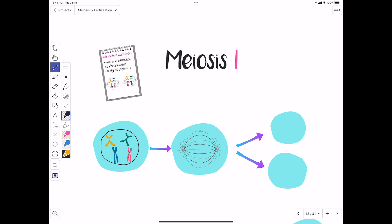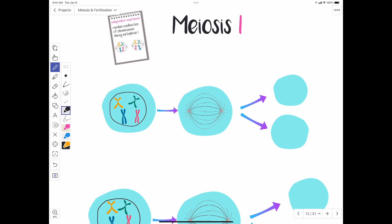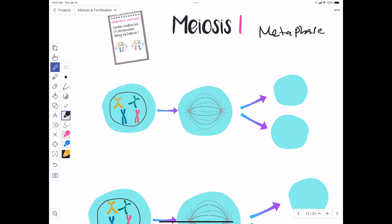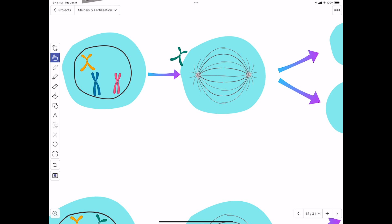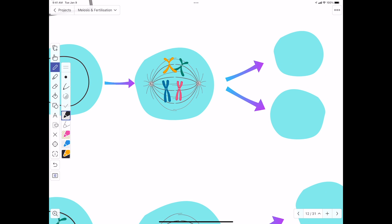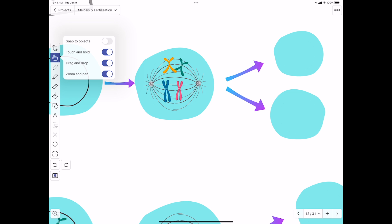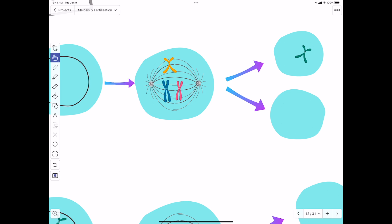Now we look at another important event in meiosis one: independent assortment, which takes place during metaphase one. In metaphase one, chromosomes line up in the middle or equator of the cell. The way they line up determines how the homologous chromosomes separate in anaphase one — one homologous chromosome goes to the first cell and the other to the second cell.